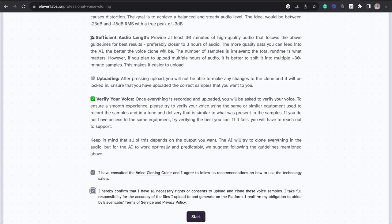This section here is very interesting, sufficient audio length. Provide at least 30 minutes of high-quality audio that follows the above guidelines, preferably closer to three hours of audio. The more quality data that you can feed into the AI, the better the voice clone will be.